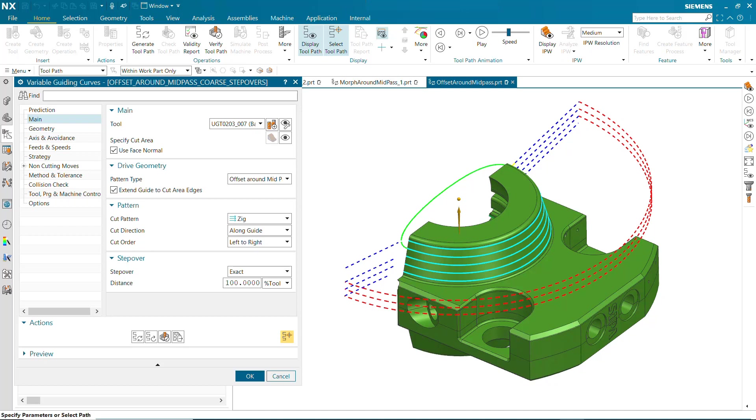Offset around mid-pass works best for cut areas with a relatively constant width, where the medial axis can be morphed or offset smoothly and evenly to the edges.